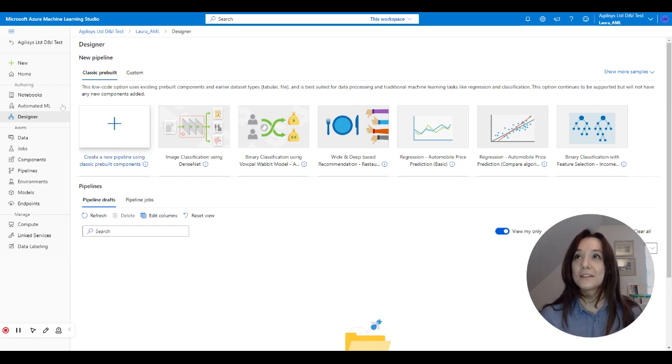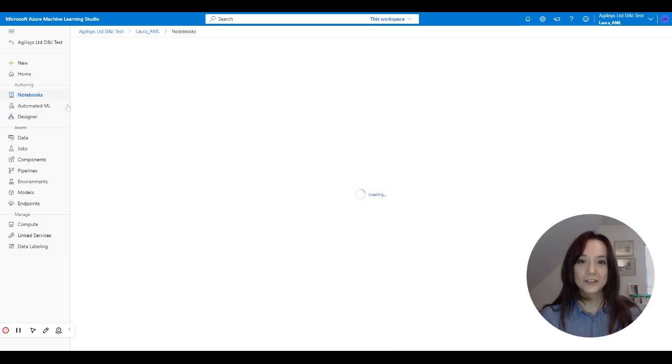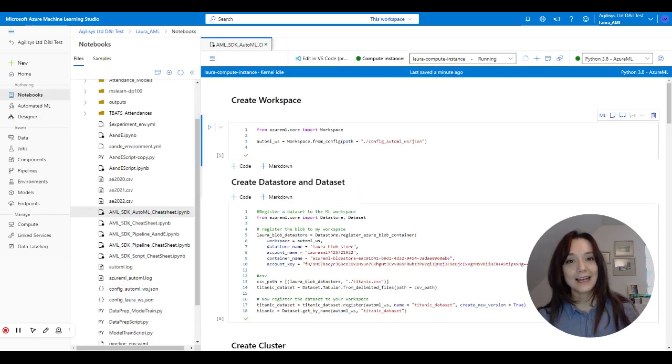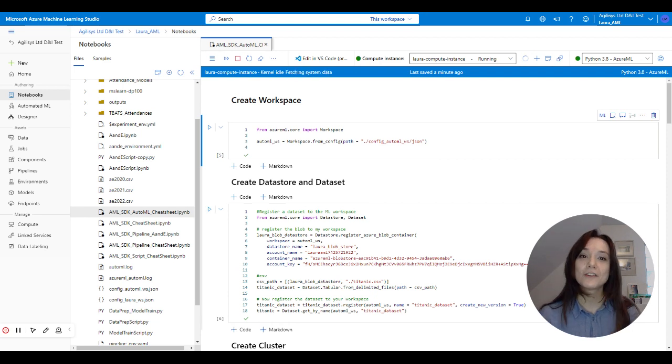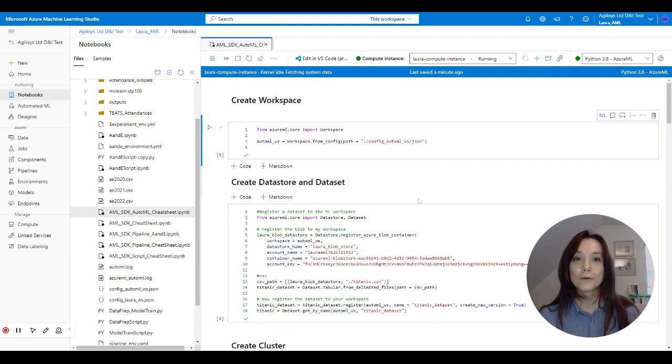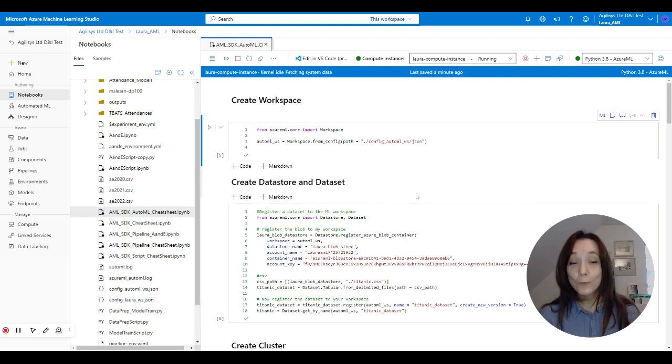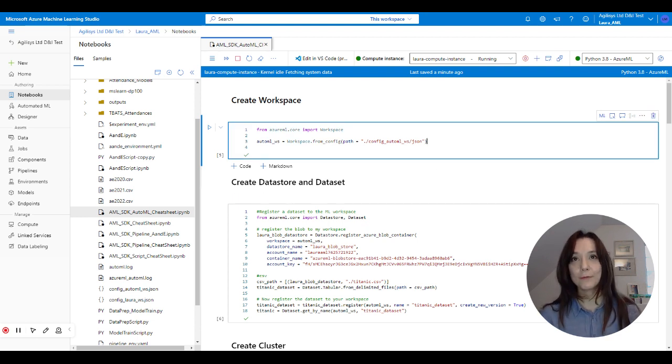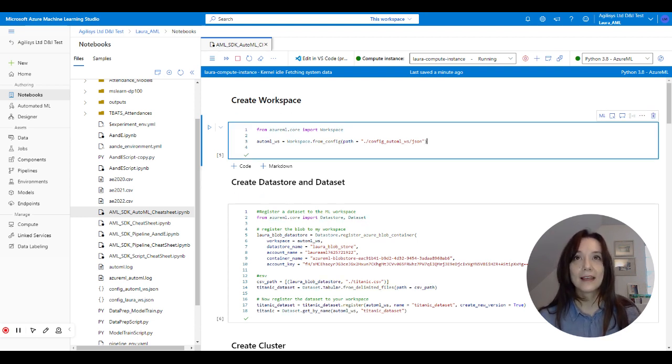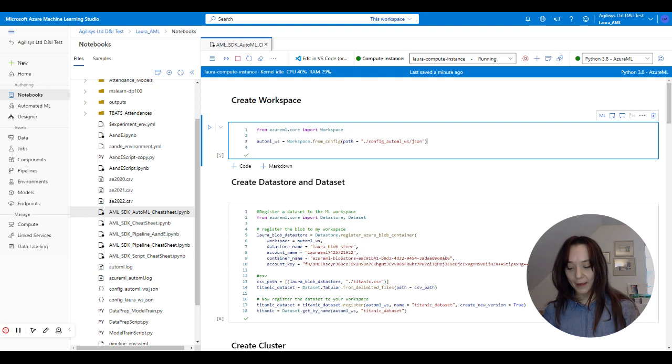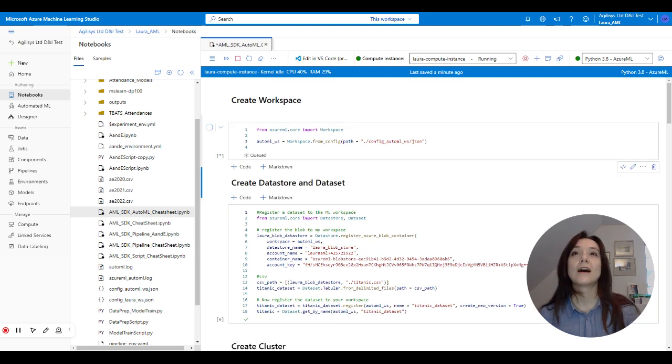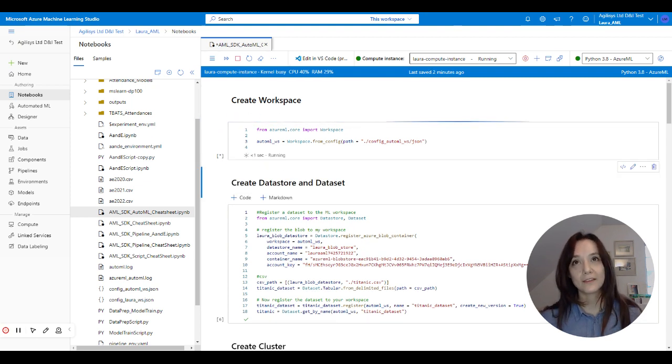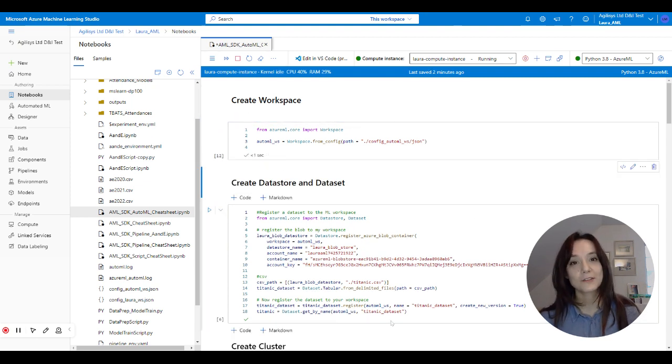So today I'm going to show how you can actually leverage the auto machine learning capability within a notebook. So as before, we start by creating a workspace because this is the central object where everything gets attached.